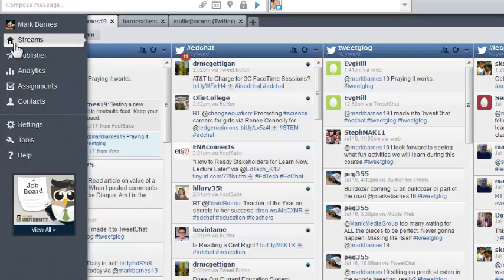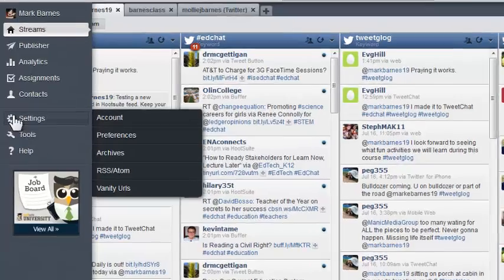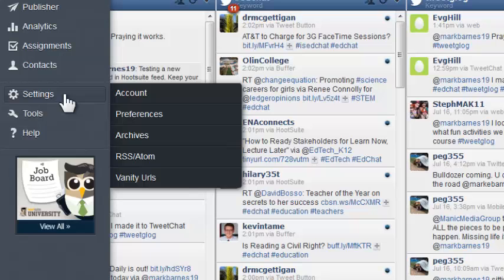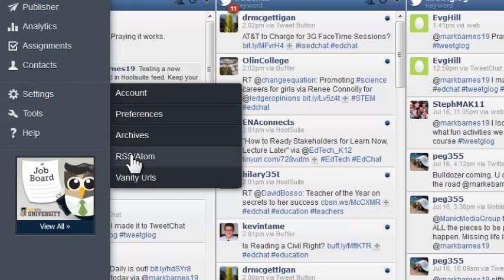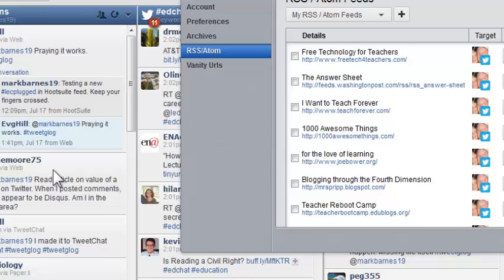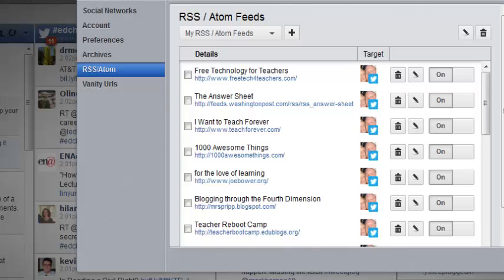You've got your panel over here where you can do various things. I can come into settings. This is really nice because one of the things I can do with settings is come down to RSS Atom.